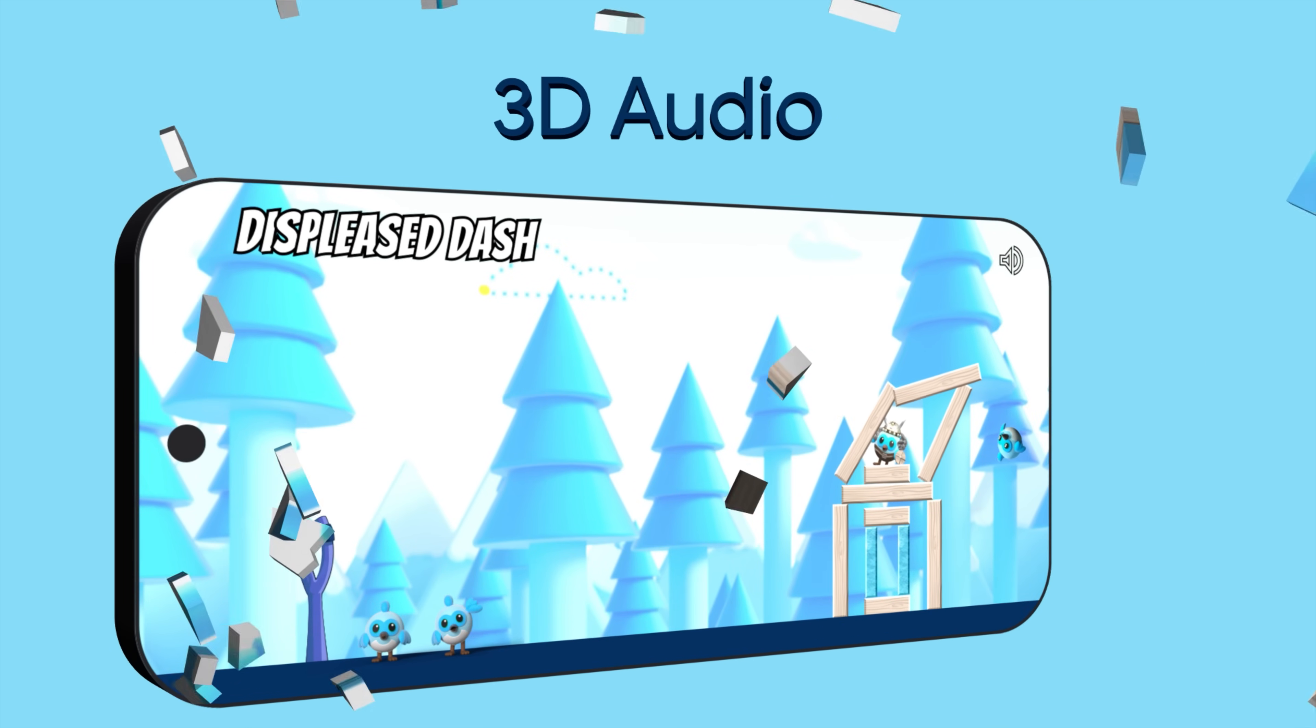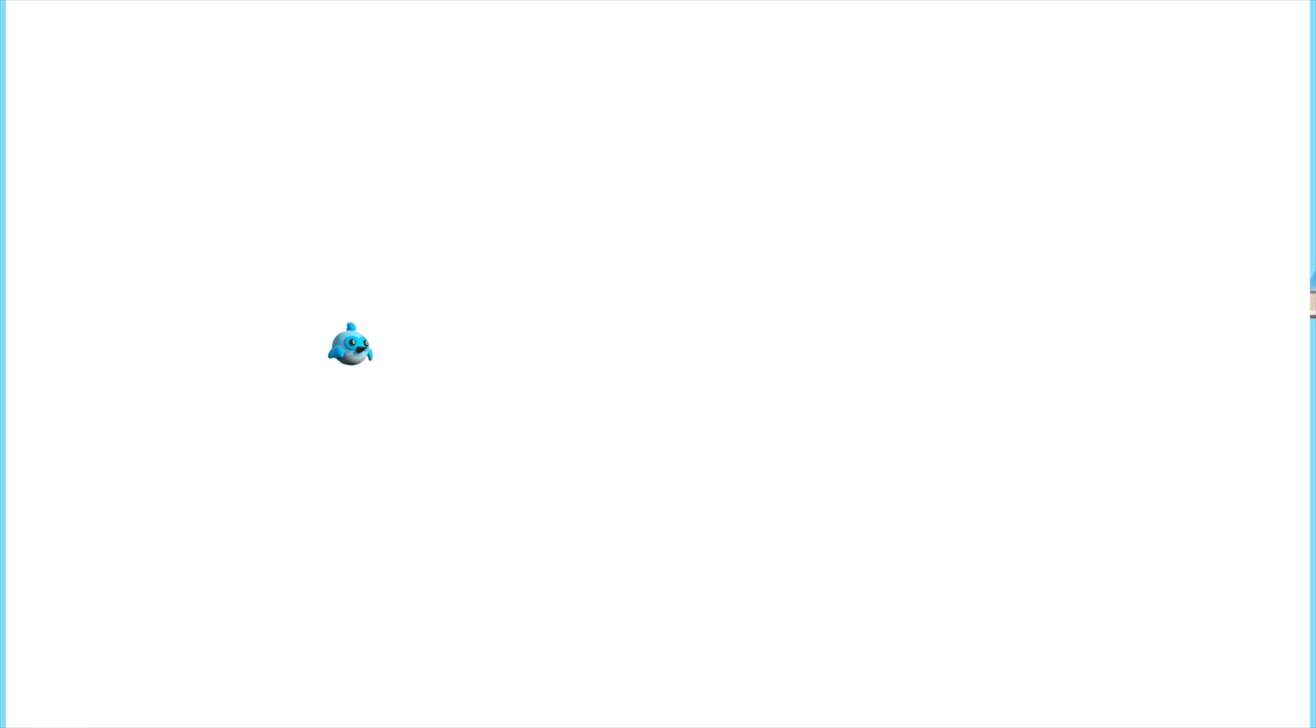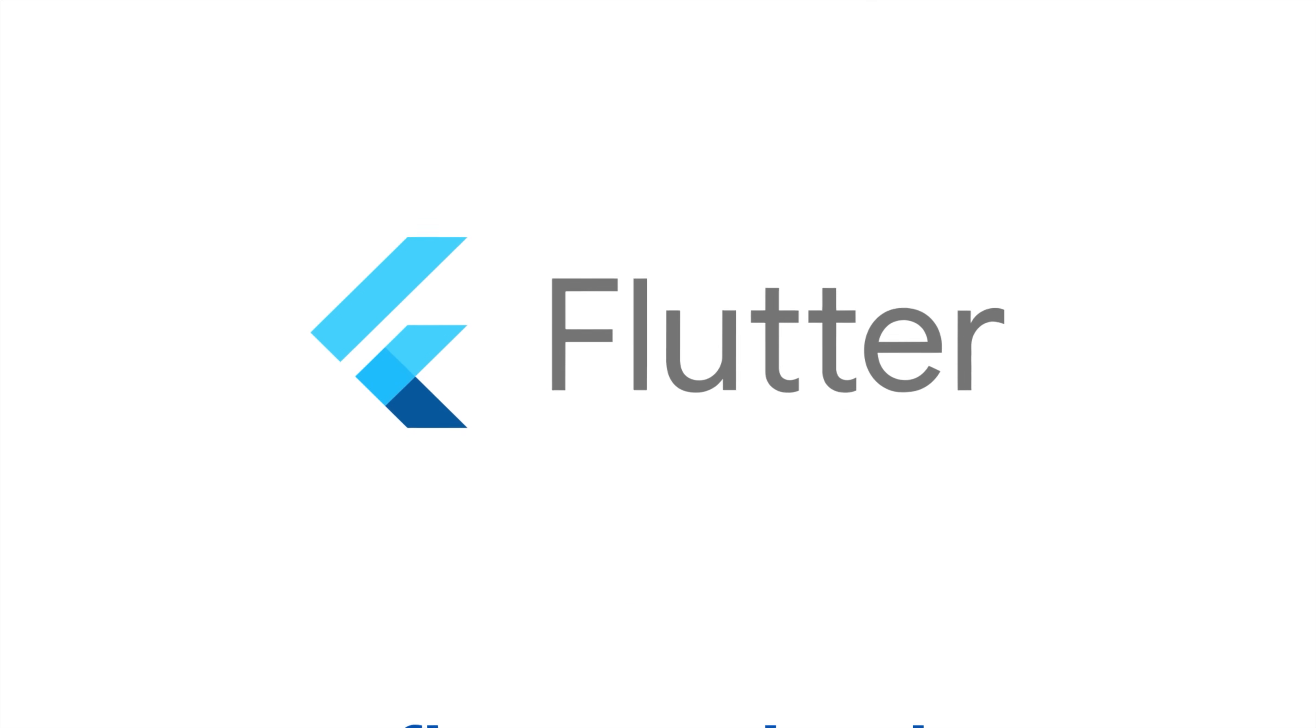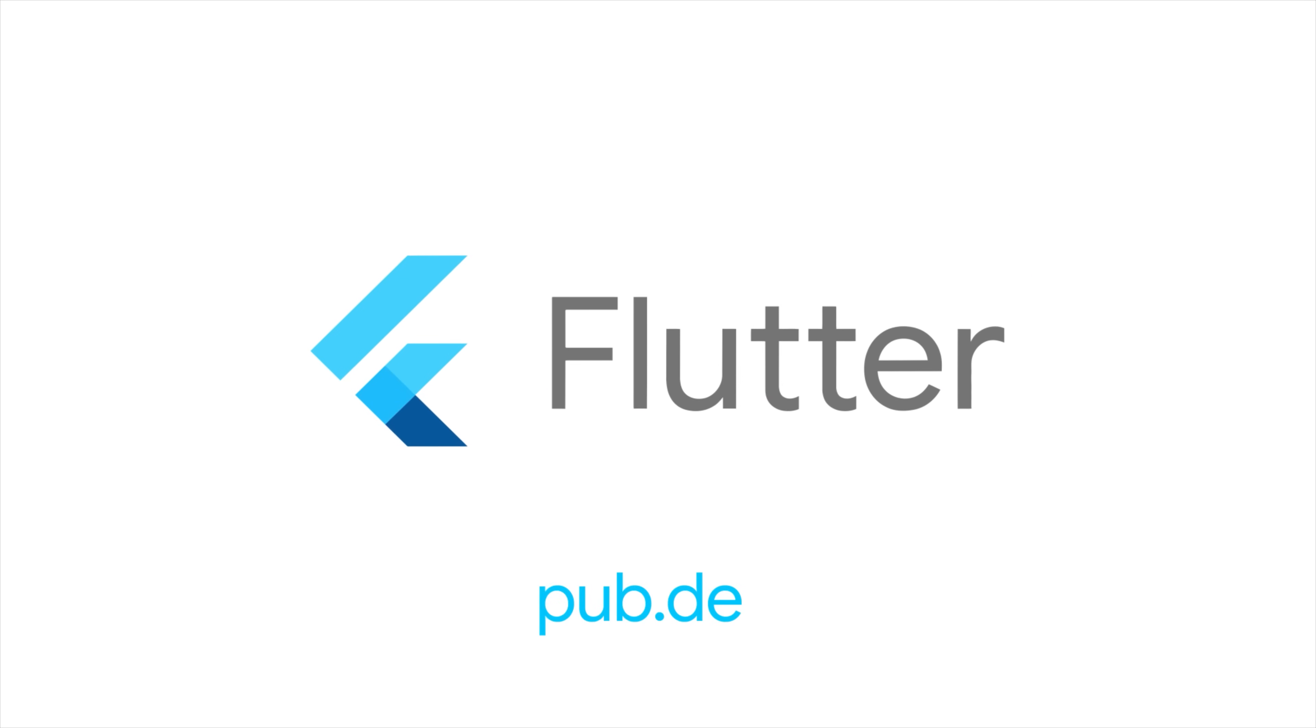How cool is that? For more info on Flutter So Loud and all the other packages, head to pub.dev.